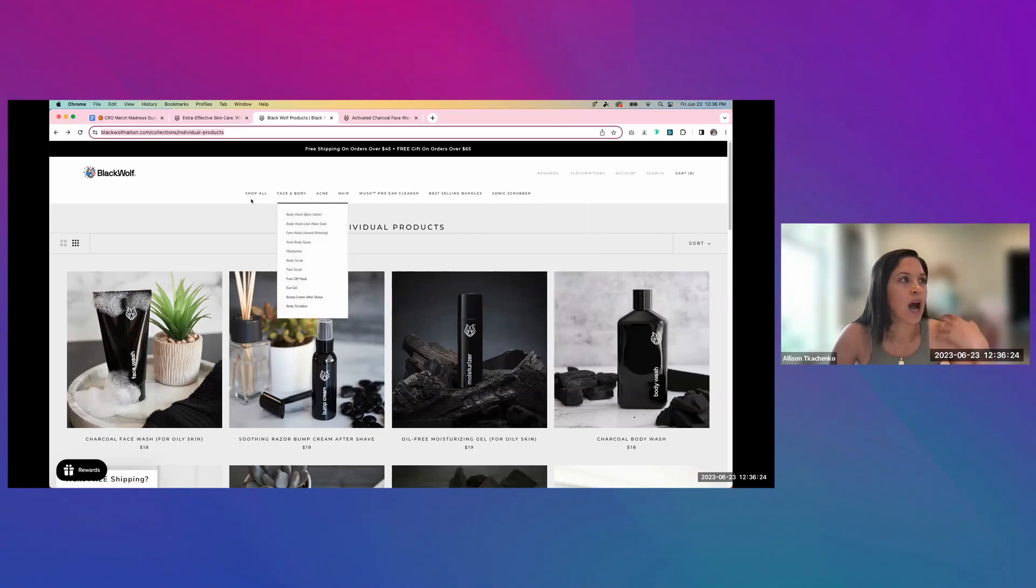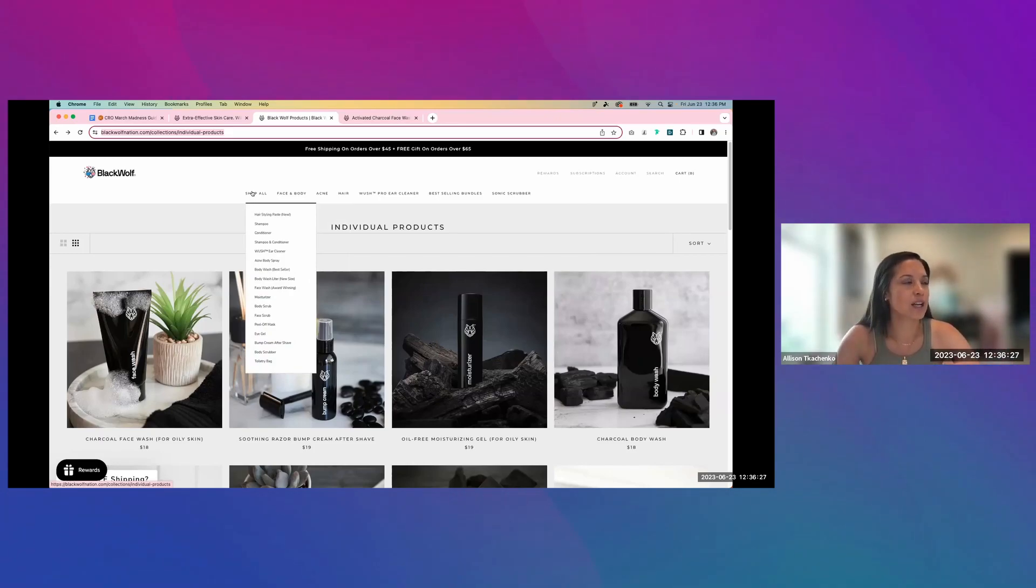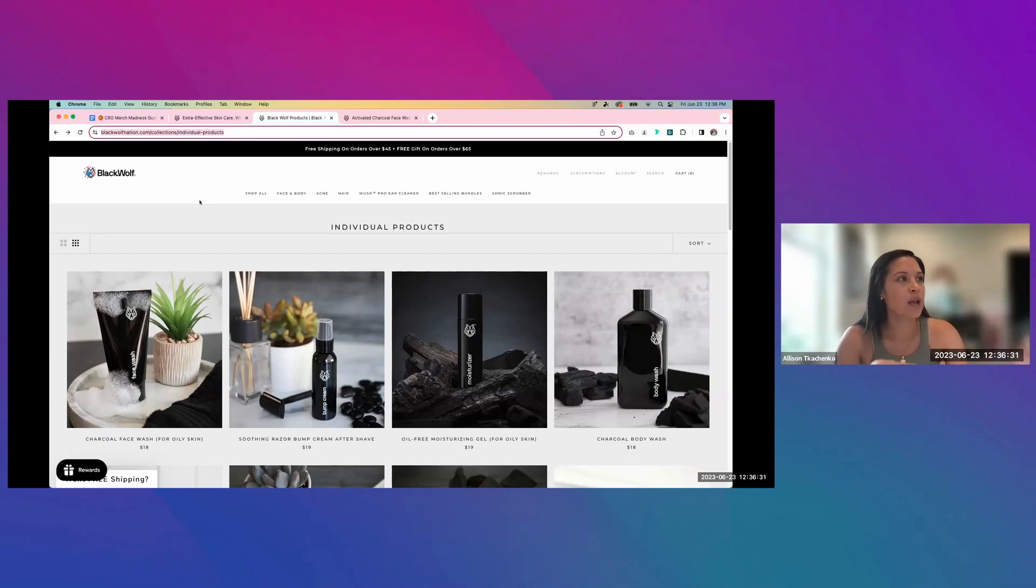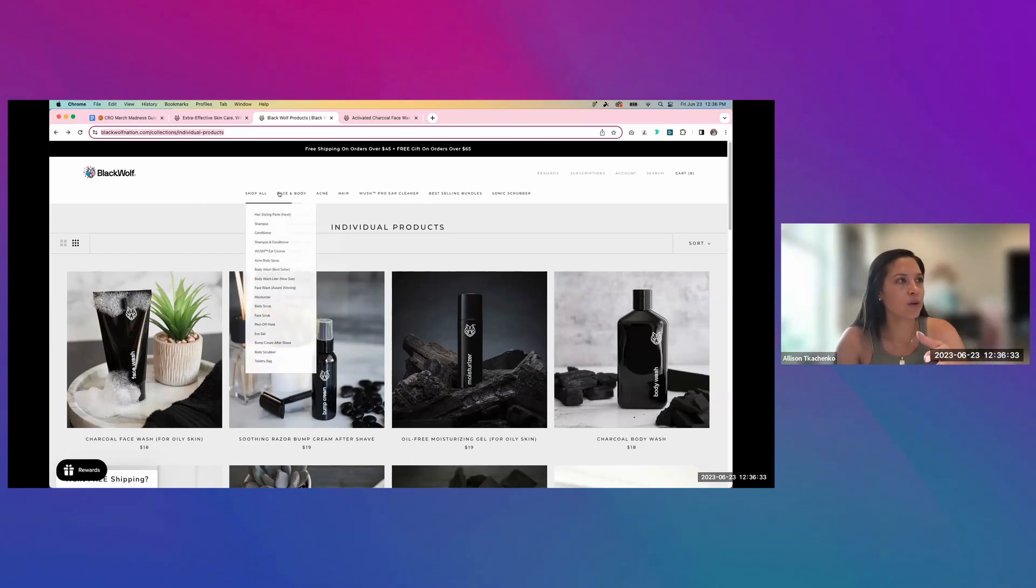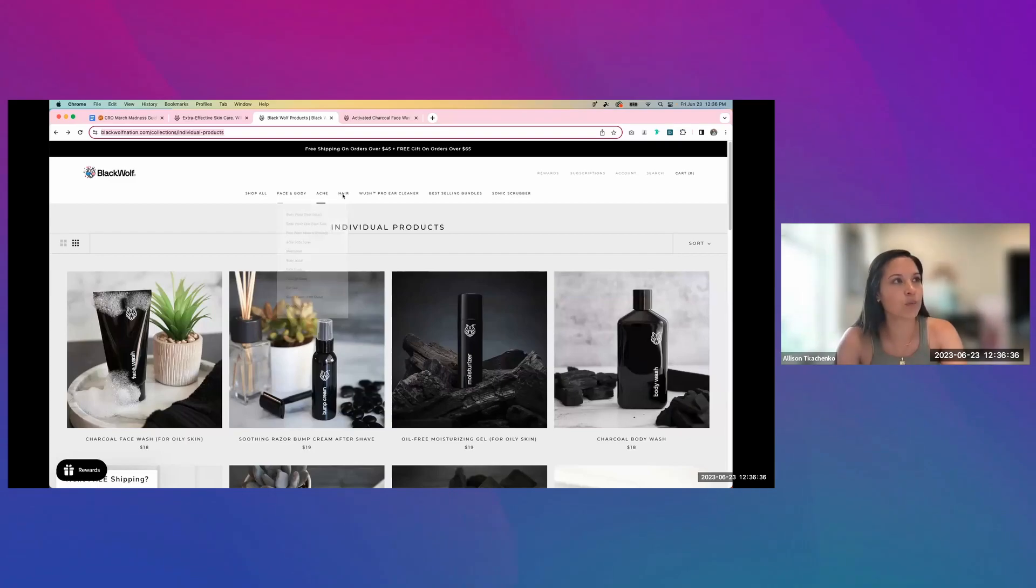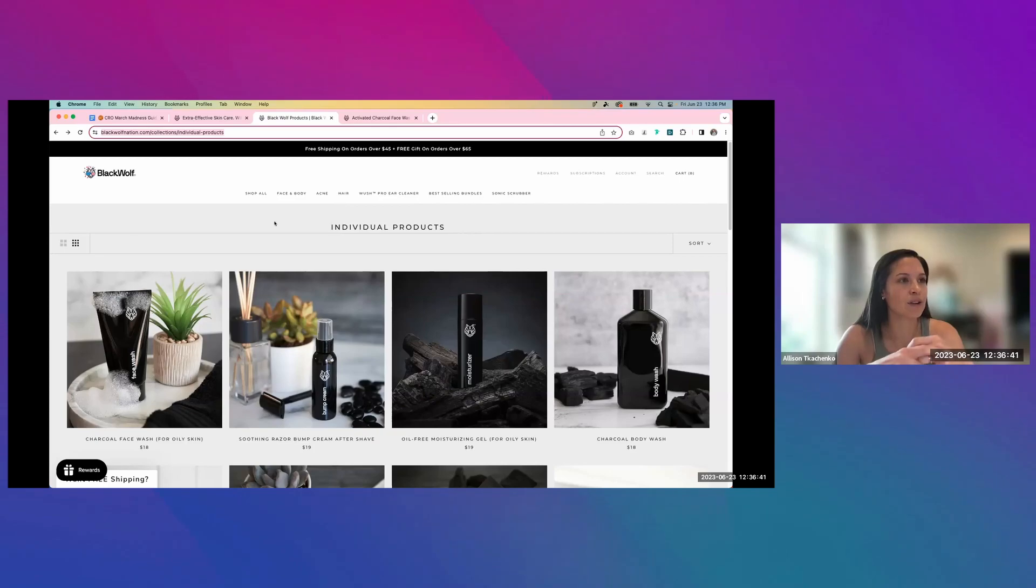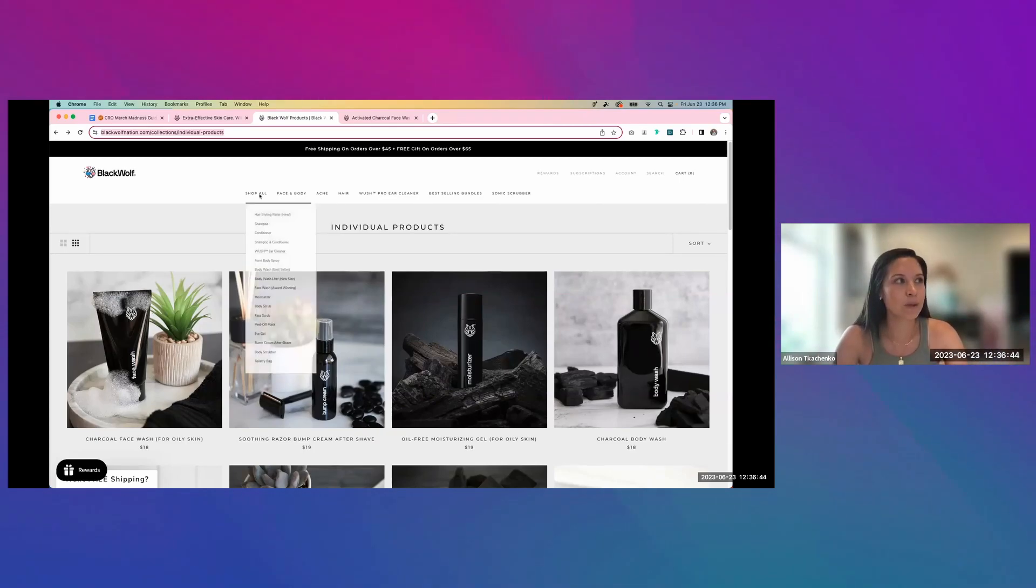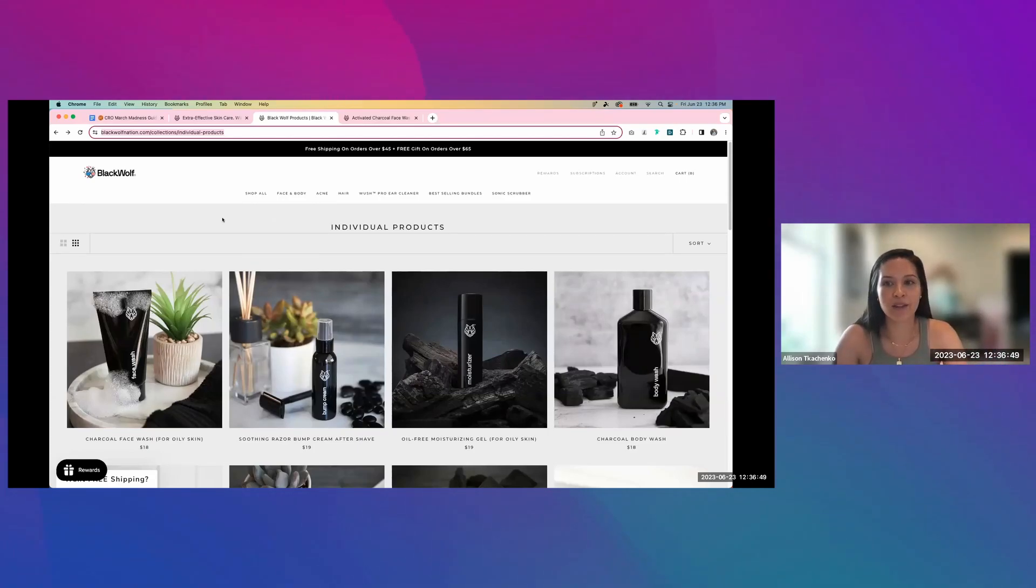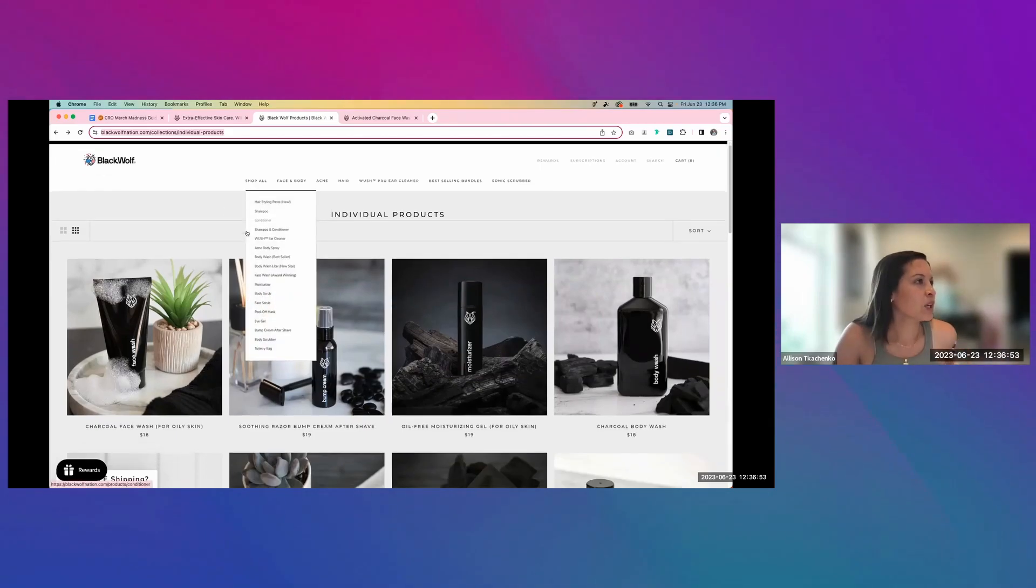So I would recommend, without looking at any data, I would just recommend streamlining this as much as possible and maybe bringing out one of the categories that is, or one of the categories or products that is a bestseller and starting there so that you have kind of like a shop all general tab for people to go to, and then more of a focused in path for users based on what you know about them.